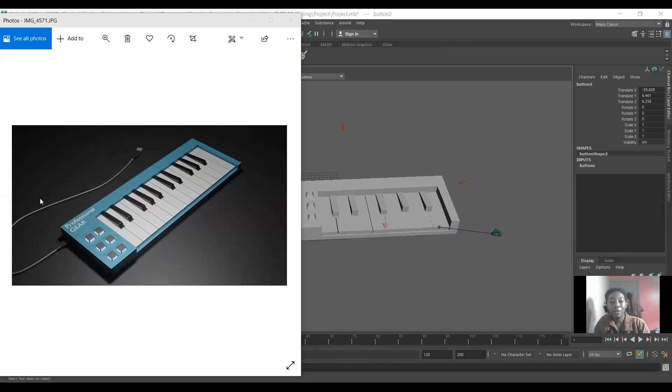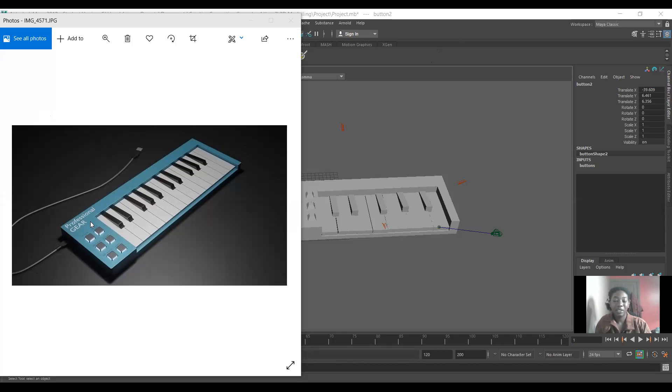So this is the turnaround that I used. Unfortunately, I couldn't get a front face and a back face, like a full turnaround, because of the shape of it and what it is. There's not really much to model on the back.